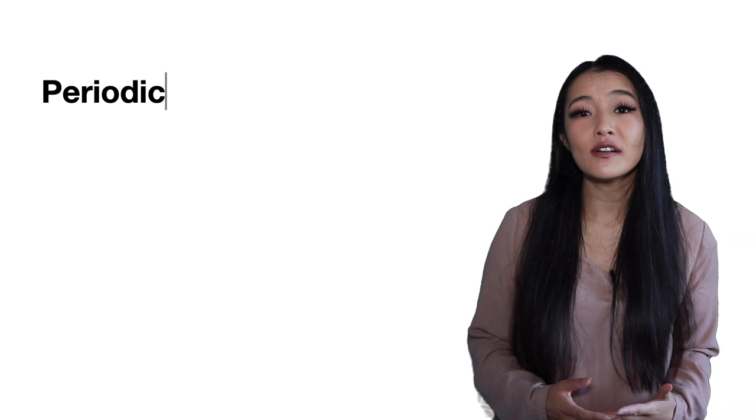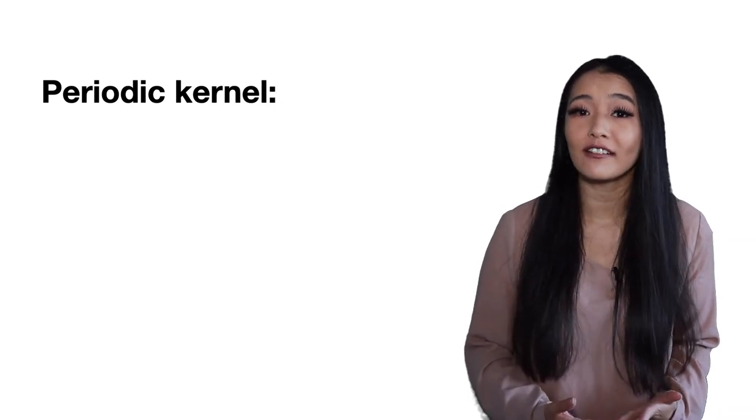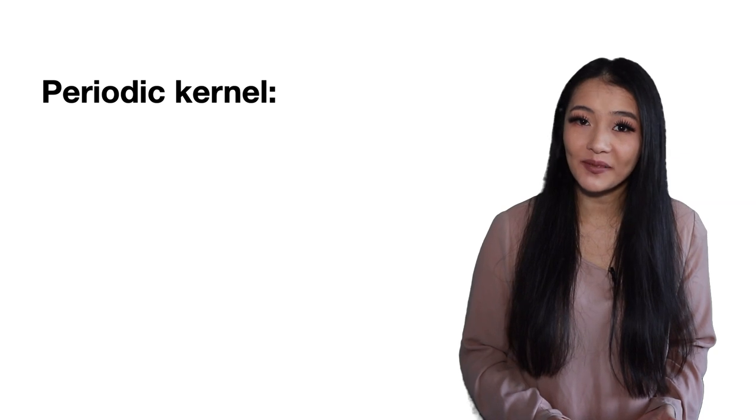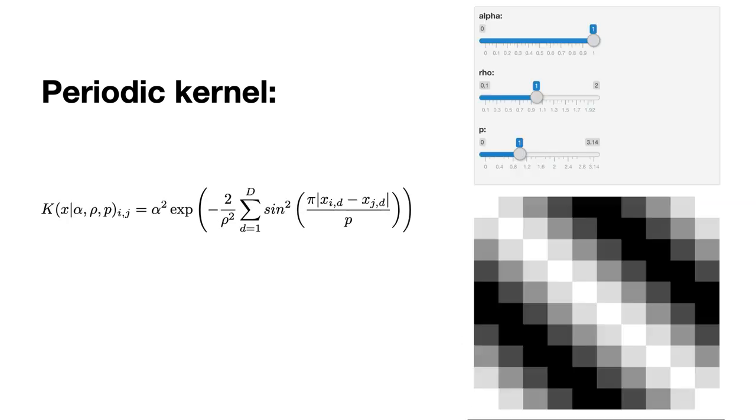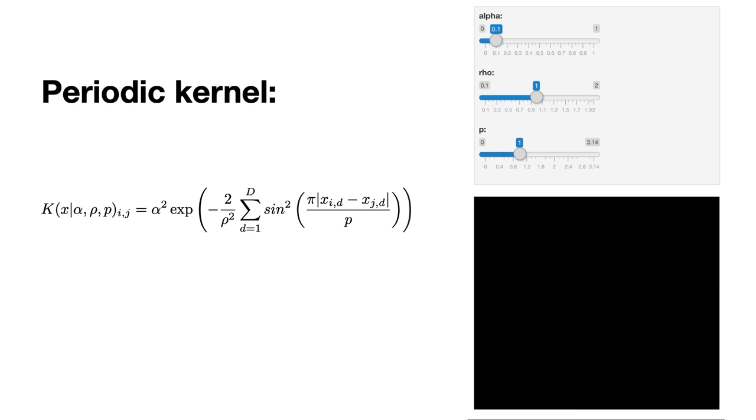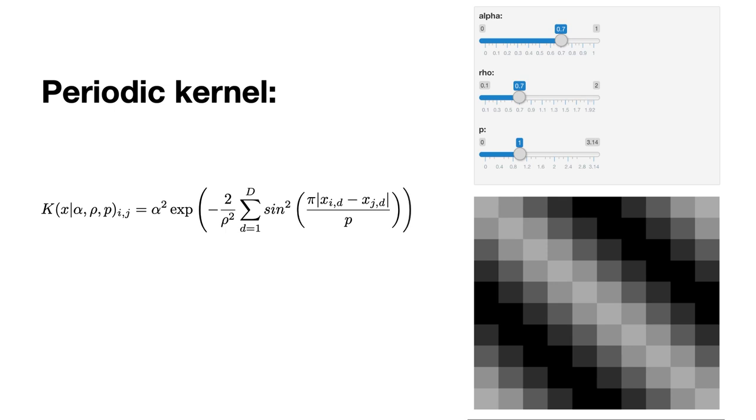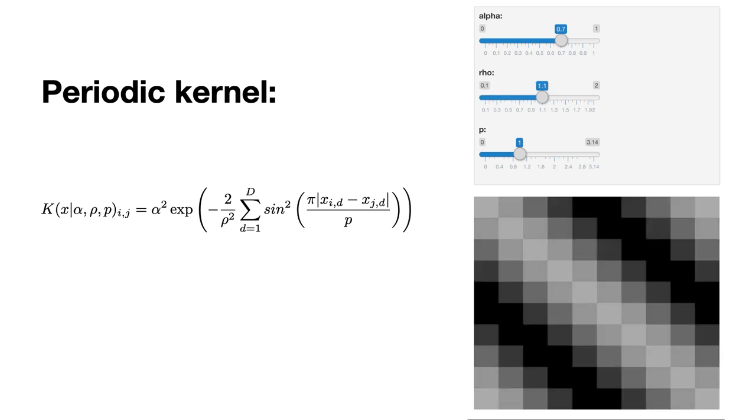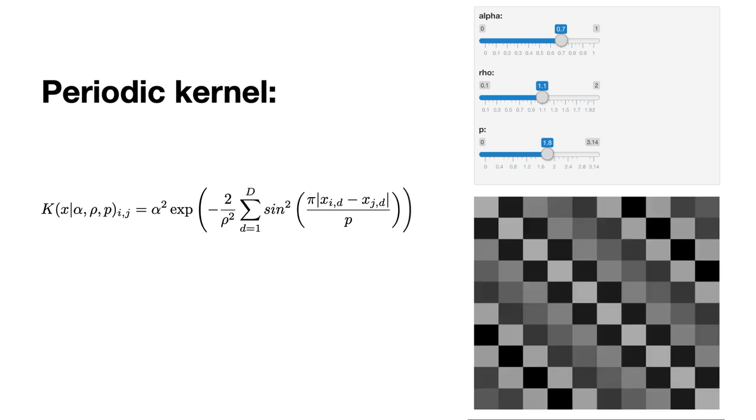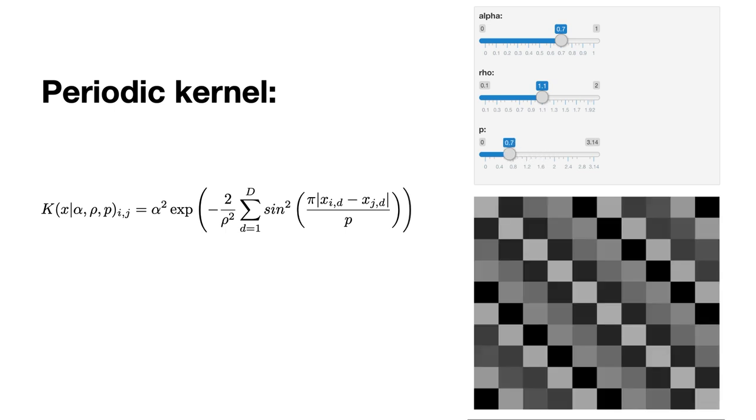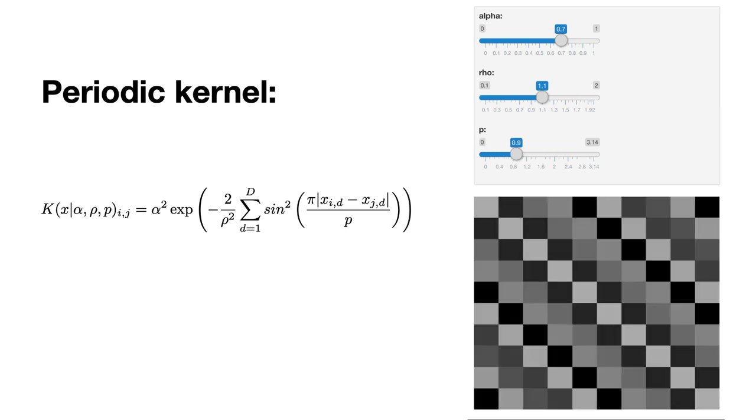The periodic kernel is often the kernel used when you're interested in modeling fluctuations that repeat themselves exactly. It's defined as follows, where alpha and rho share the same role as defined for the RBF kernel, but additionally it requires a parameter p for the periodicity. This determines the distance between repetitions. There are so many more different kernels that can be chosen, each with their different parameters. Different kernels can also be combined together through addition, multiplication and convolution, but the choice of kernel will affect the generalizational properties of your Gaussian process, so it's really important that you choose something that is suitable for your problem.